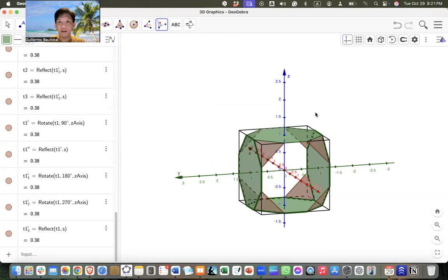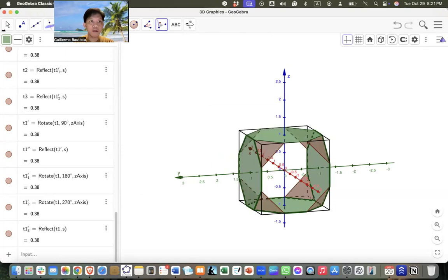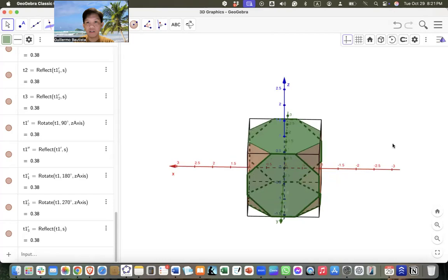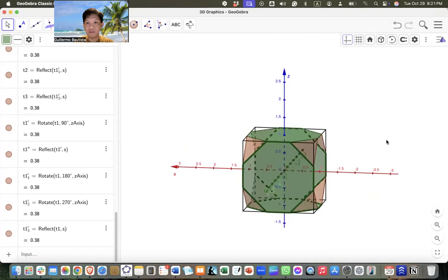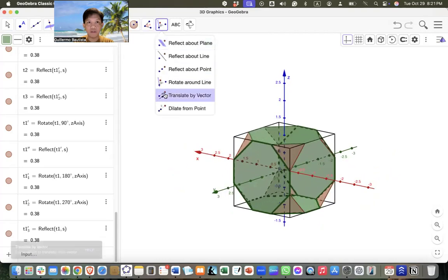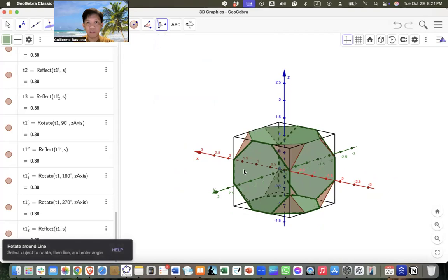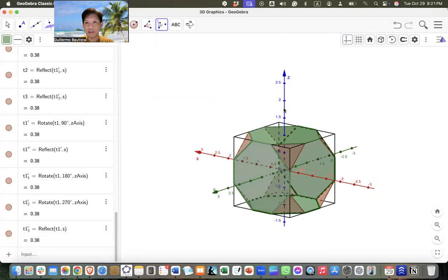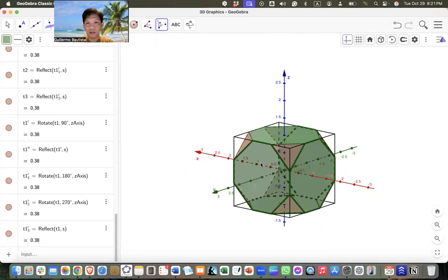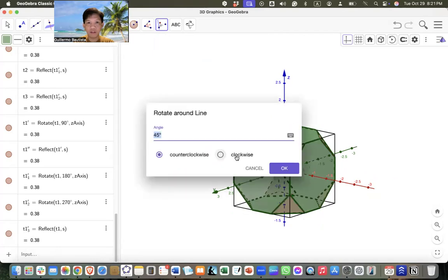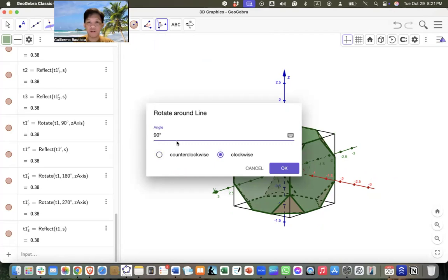Lastly, we still have two faces that we need. We use Rotate Around Line again, clicking the polygon and the axis, typing 90 degrees — that's counterclockwise. We can also use clockwise 90 degrees to cover the other face.